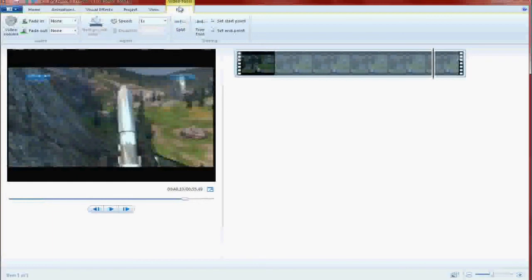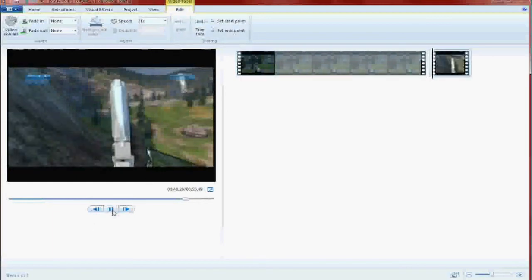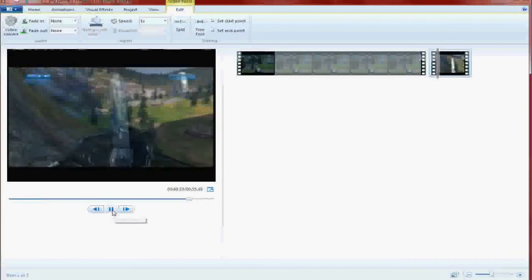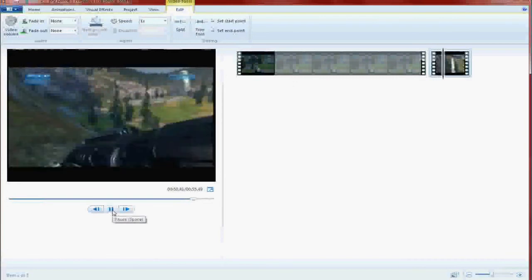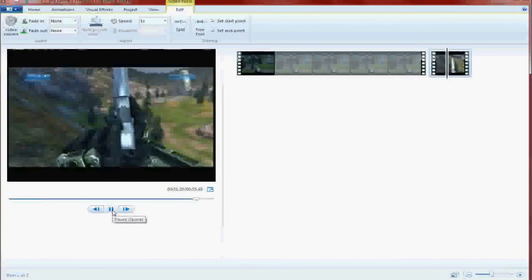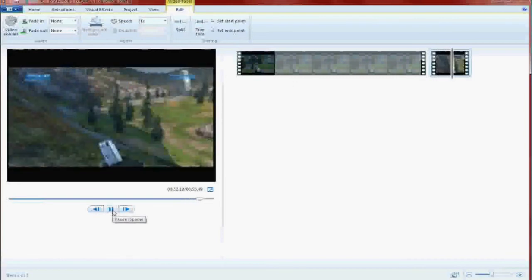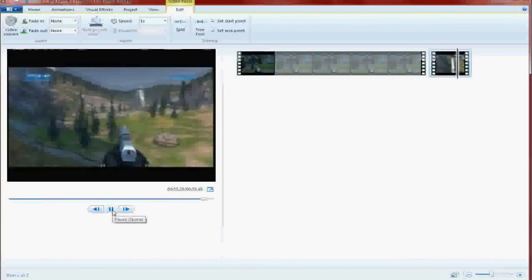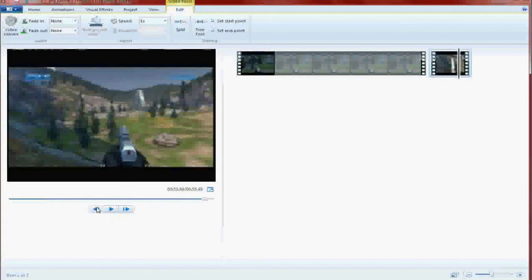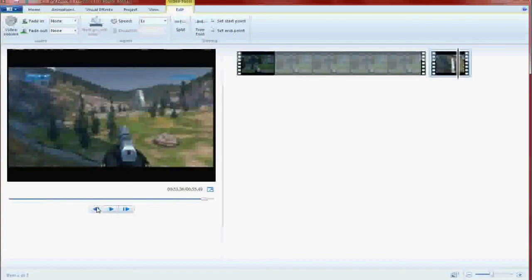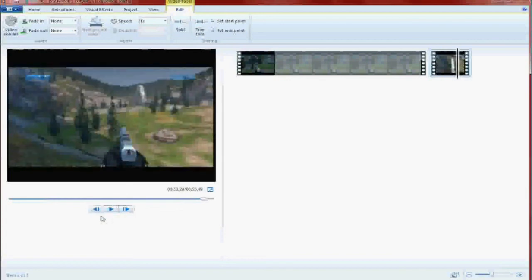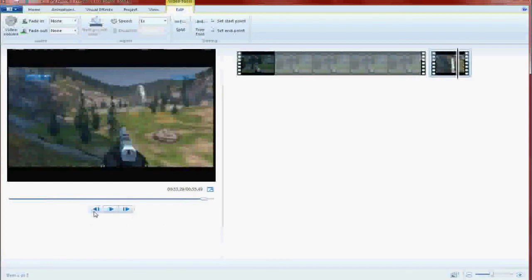So now we're going to hit split, and we're going to keep going, keep going, until I stop being retarded right there. Now we're going to back it up a little bit. These two buttons are to go frame by frame, either backwards or forwards.